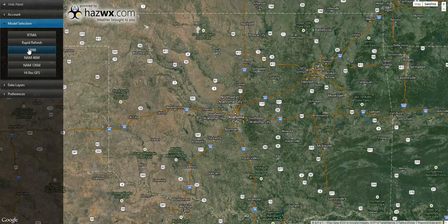Hi, I'm Brandon Sullivan, the owner of Hazard Notifications, LLC. If you're watching this video, you've probably heard about our new forecast modeling website, HazWX.com.